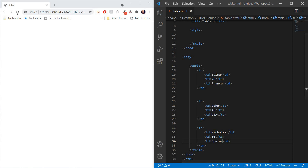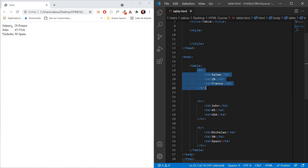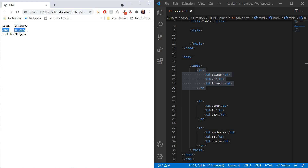So let's save all this and refresh in the browser. And you see we have our data here. The first row has the information about name, age, and location — Salma, 28, France. The second row is John, 45, USA. And the third person is Nicholas, 30, Spain. So we have our information inside a table now.